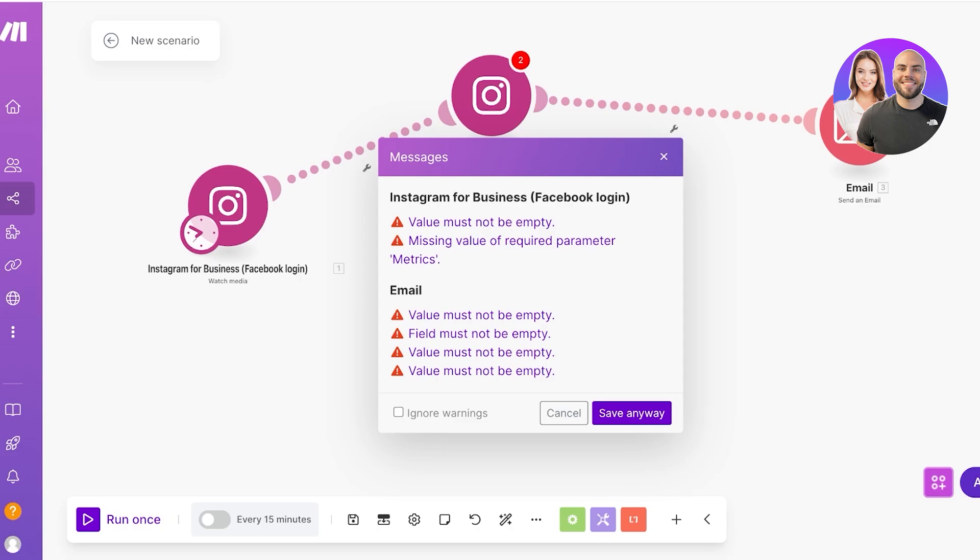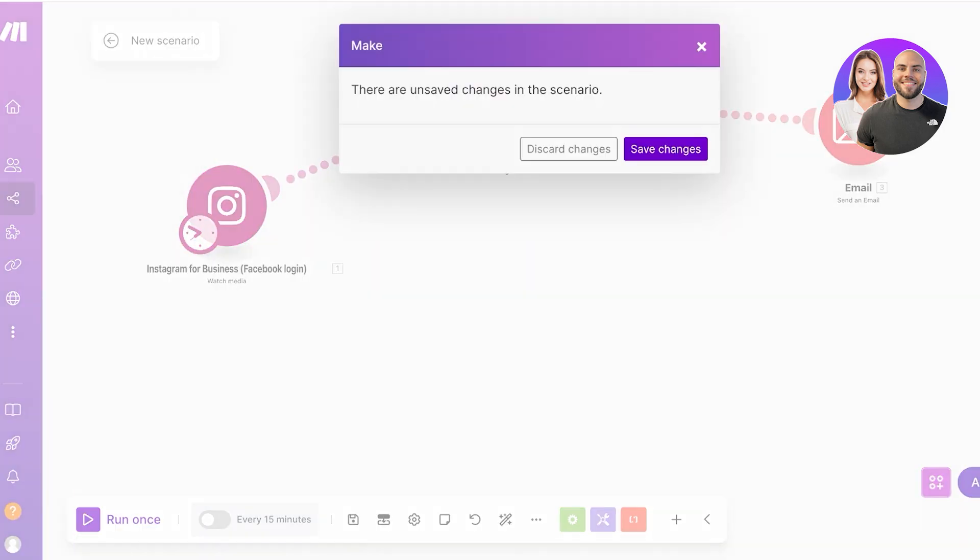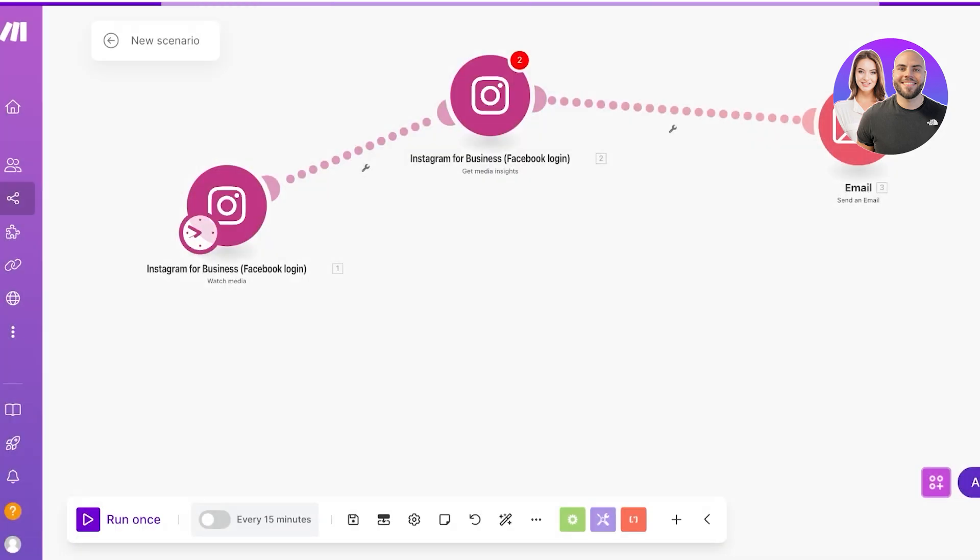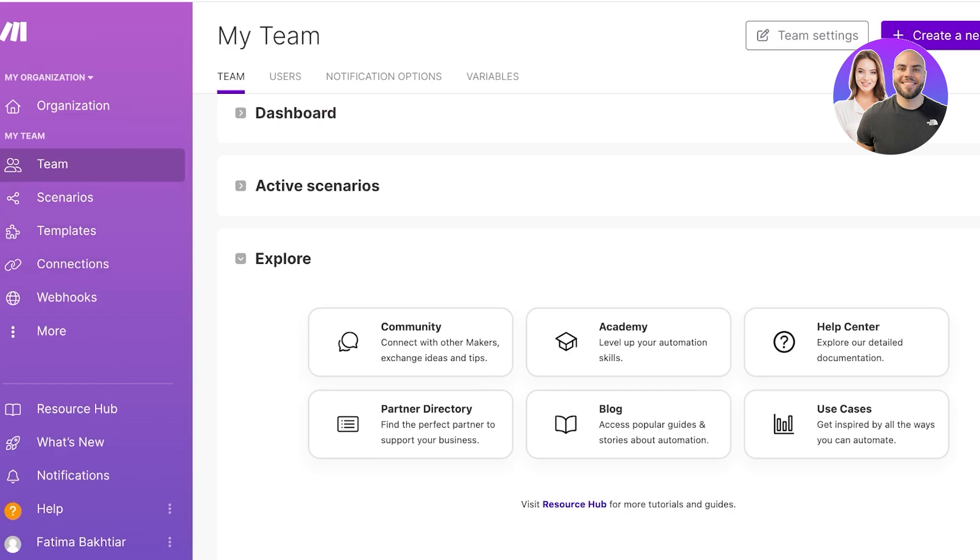Just like that you can build some amazing automations using the make.com AI tool, not only for your social media tools but also for your basic team management and your personal time management tools as well. So that was it for today, I hope you guys found this video helpful.